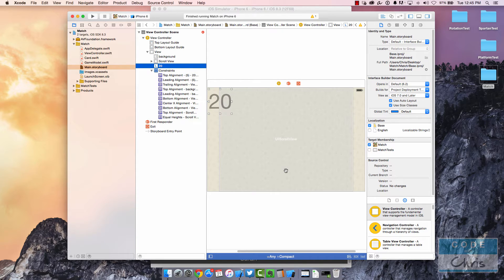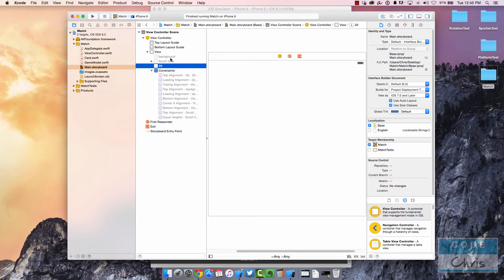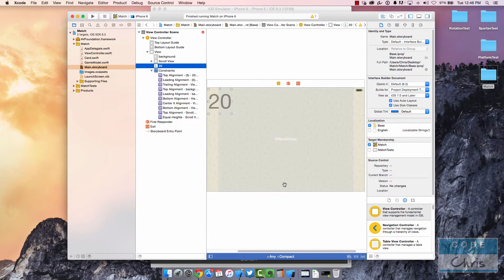Sometimes when you open up the project again it jumps back to the 'Any Width, Any Height' size class, which explains why all of this stuff is grayed out. So make a note of that: if you open your project and you don't see any of your elements, open the document outline, check that there are grayed-out elements, then go back and see what size class you were using before and change it back — and you should get all your elements back.